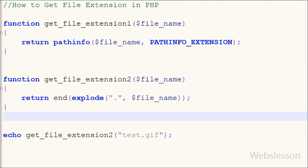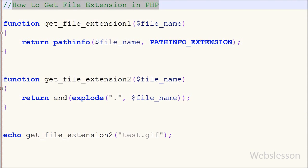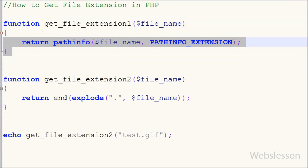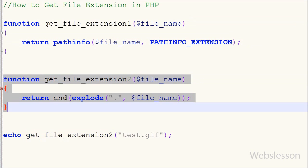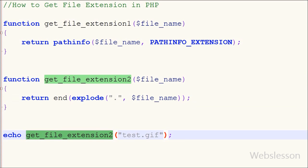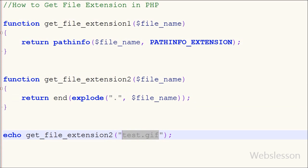So friends, this is my video tutorial on how to find the file extension from a file name in PHP. If you like this video, please share it with your friends and on social media like Facebook and Google Plus. If you want more updates, you can subscribe to my YouTube channel, like my Facebook page, or follow on Twitter.